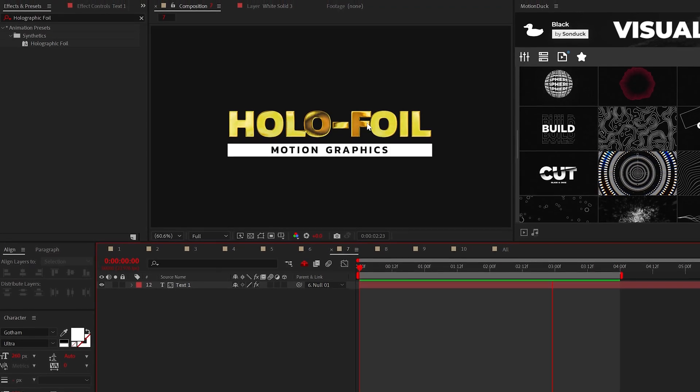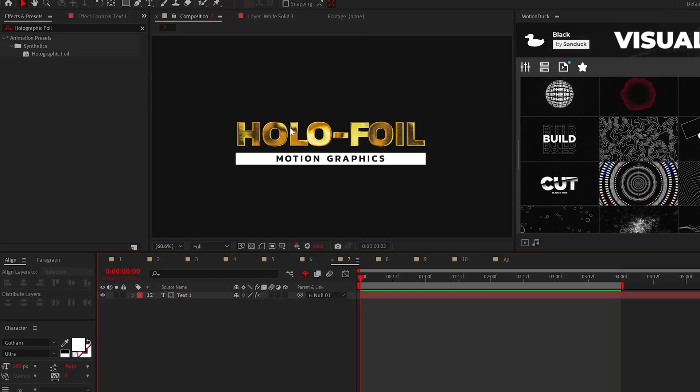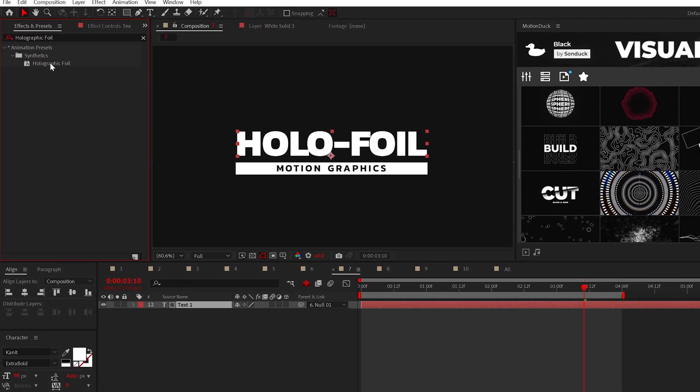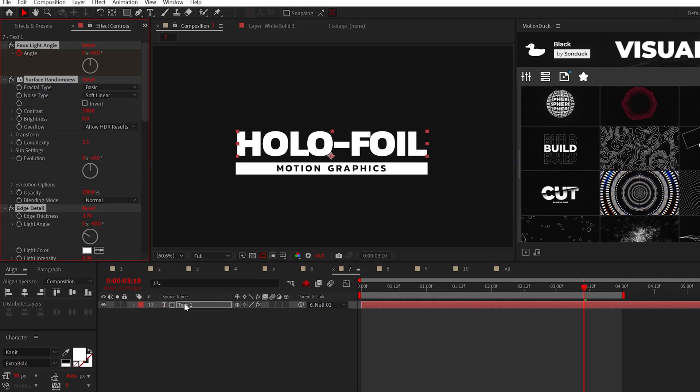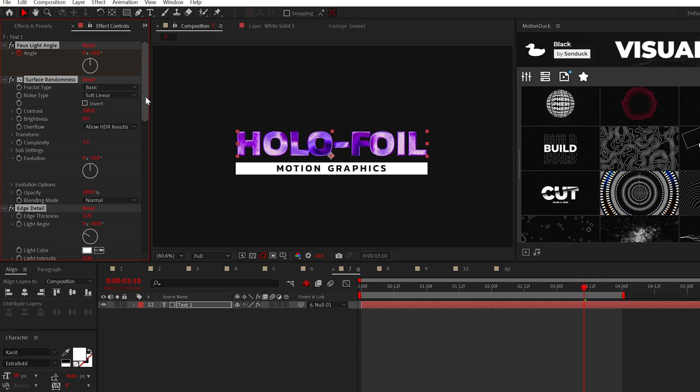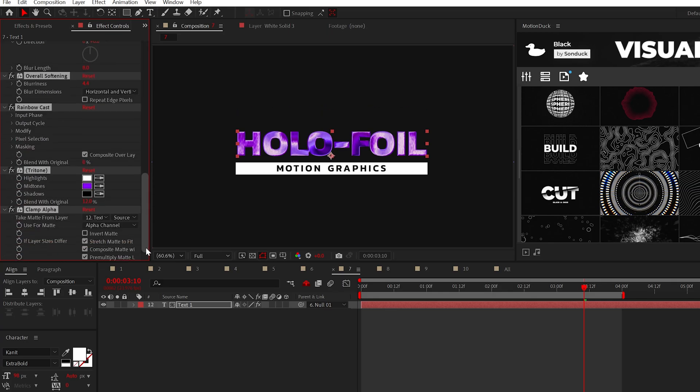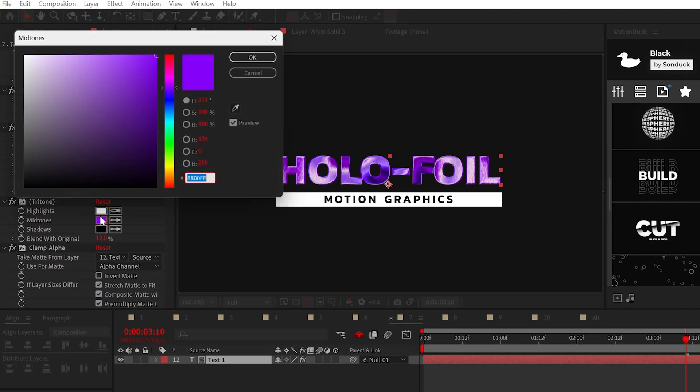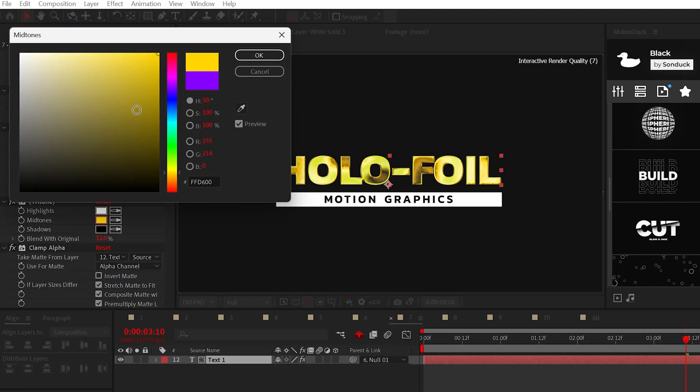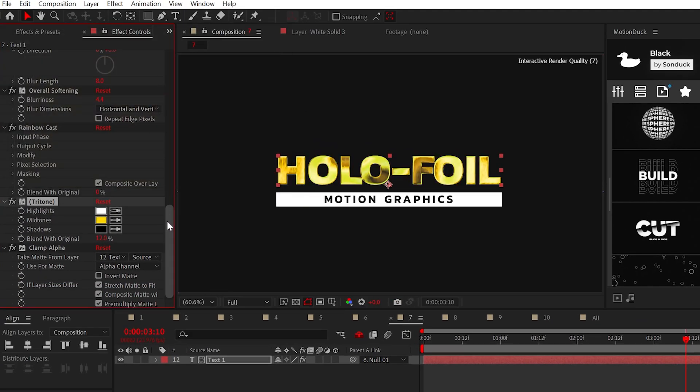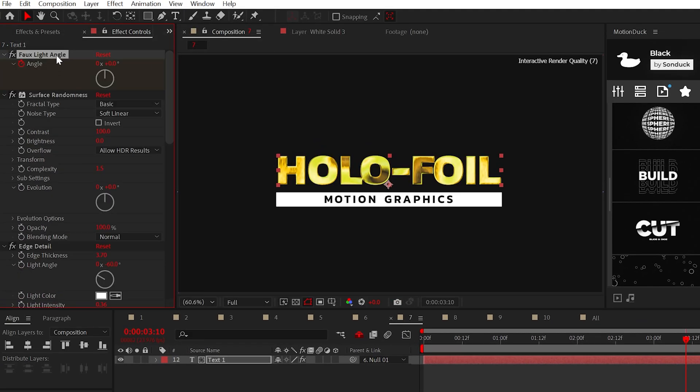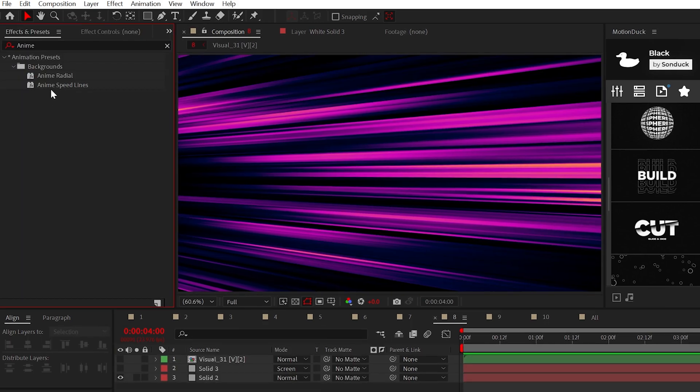If you want to give your titles and graphics a cool beveled style, try the new holographic foil effect. You can easily change the colors within the tritone option. And you can also adjust the animation by increasing the light angle.